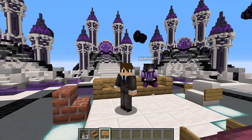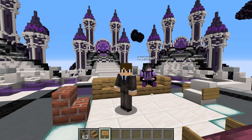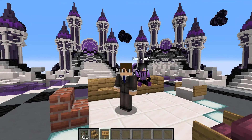Hey guys, what's going on? Today I will be showcasing the plugin titled Chairs Reloaded by Dev Chikton. This plugin is a reload of the original chairs mod, and it allows users to sit in various types of chairs.